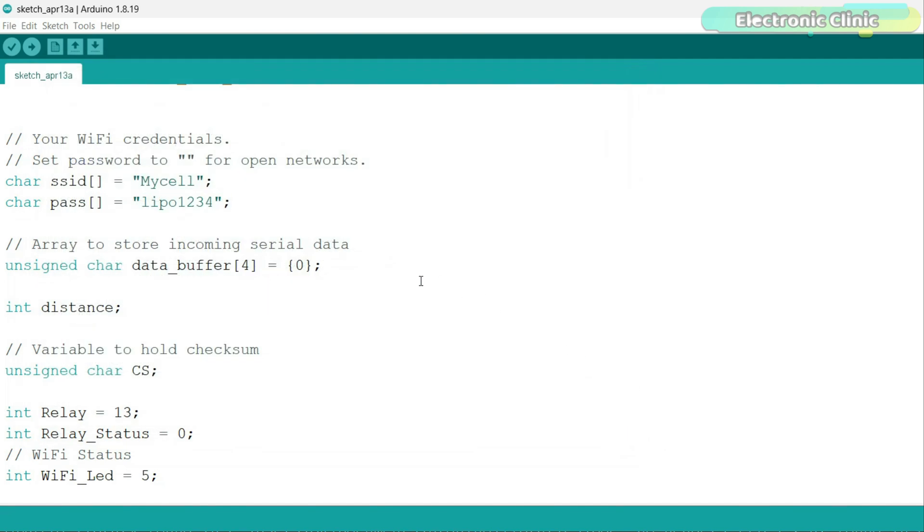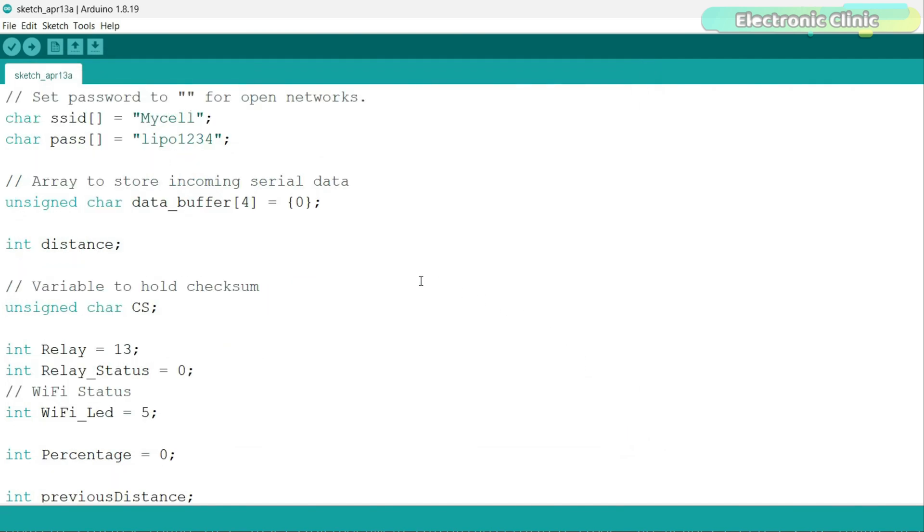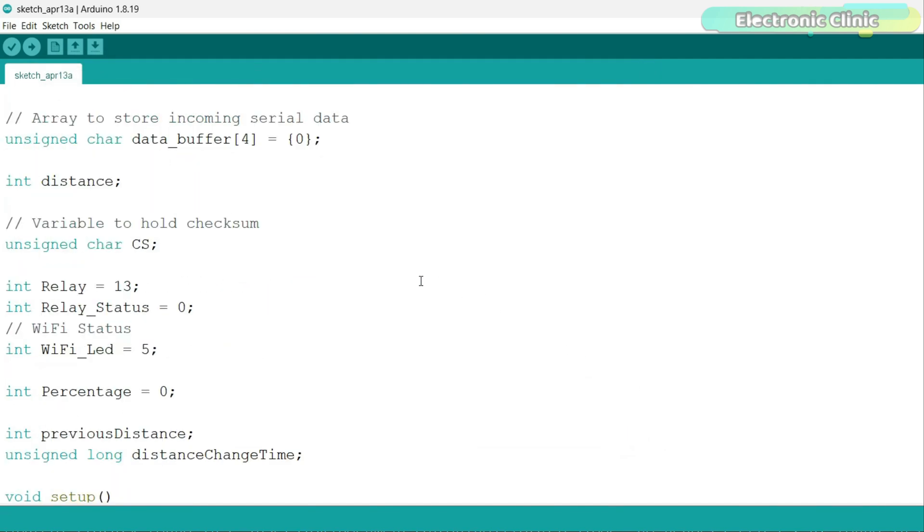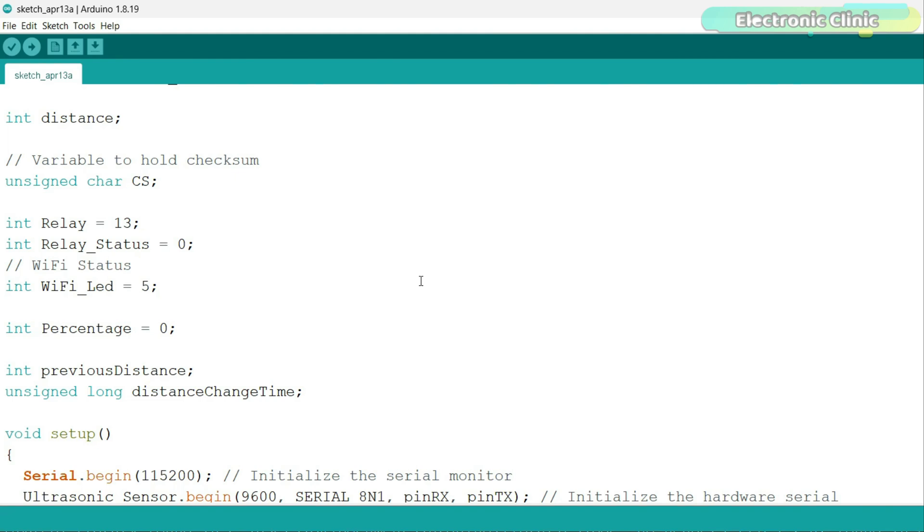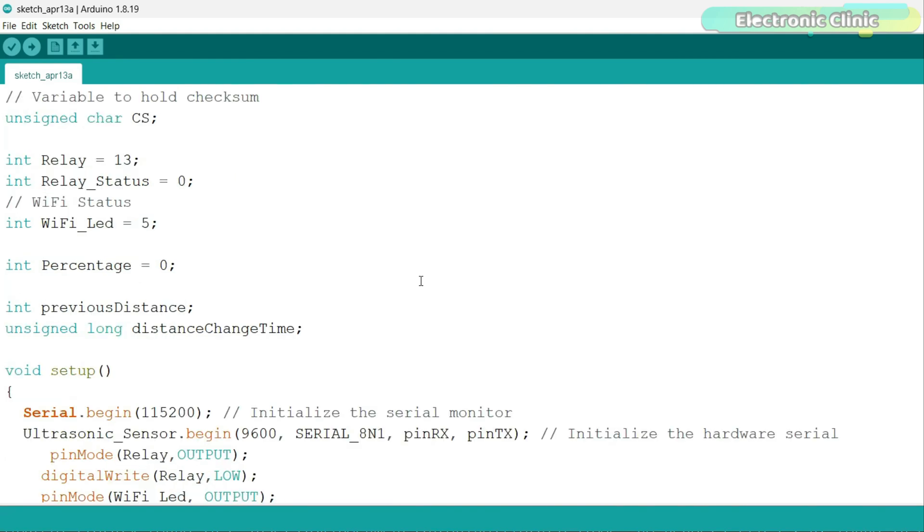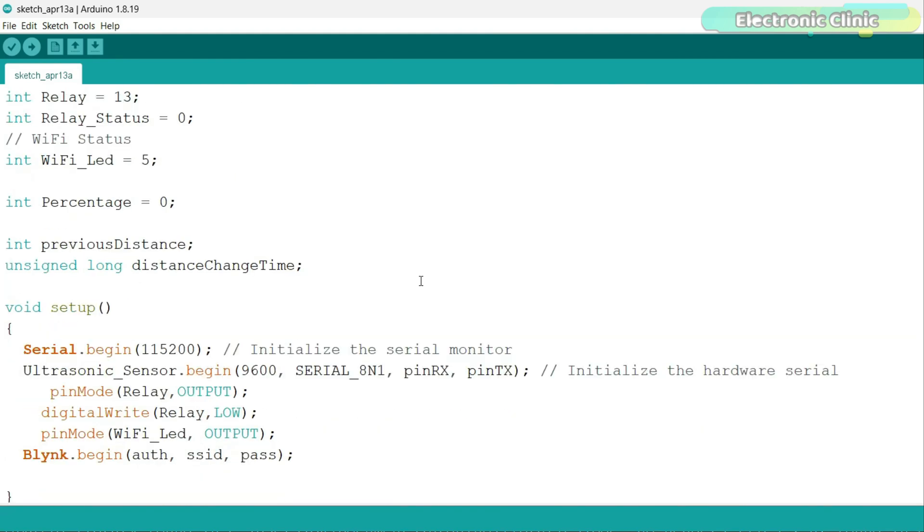Finally, you can upload the program. In my case, I have already uploaded this program. Next, you can start with the Blink IoT application setup on your smartphone.